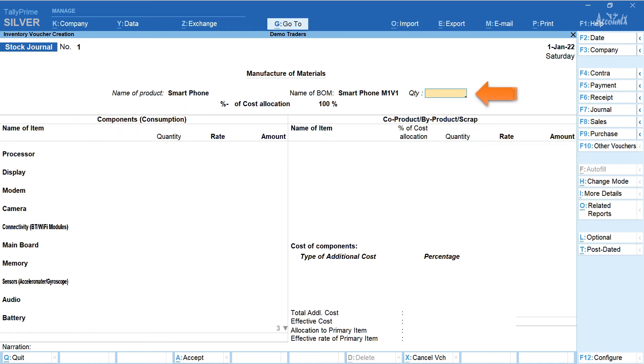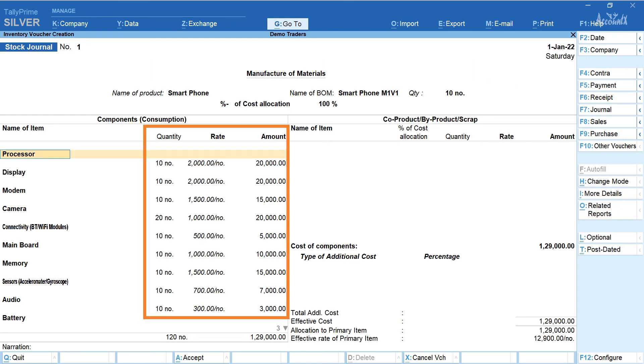Let's now enter the quantity. Here I have entered 10 numbers. Now if you notice in the consumption section quantity and rate for each of the items is automatically displayed.